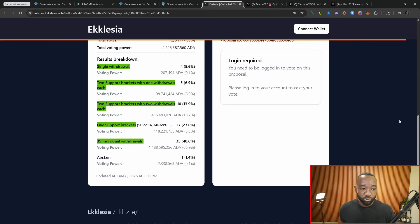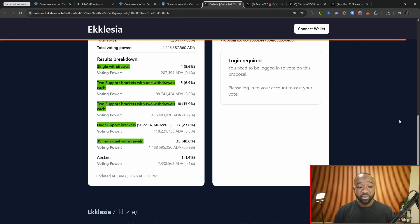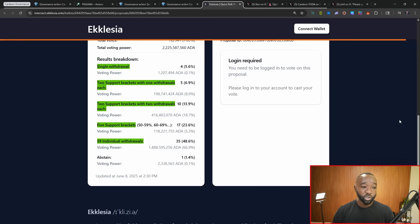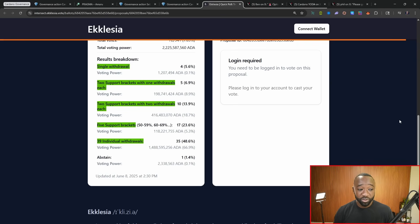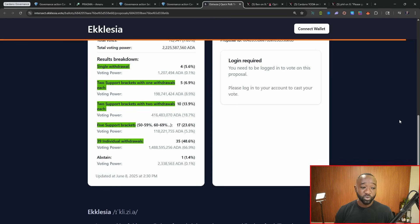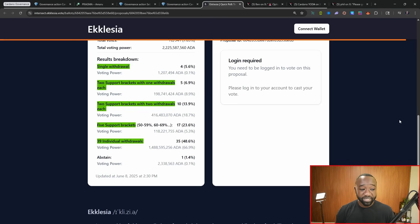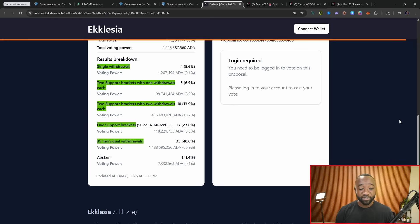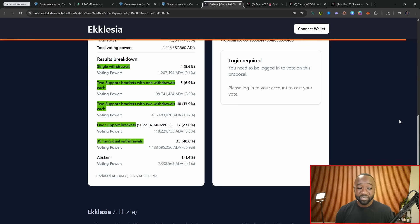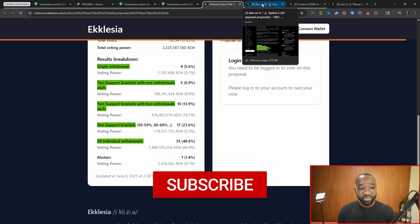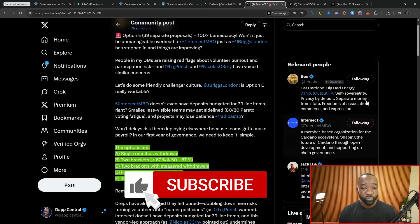So breaking down the different options here, we've got the option for a single withdrawal, which currently has 5% votes. We've got an option for two separate brackets with one withdrawal each, essentially two withdrawals with roughly 7% of the votes. We've got two support brackets with two withdrawals, essentially four different withdrawals at 13%. And then we've got five brackets with 23% of the votes. And then we've got 39 individual withdrawals, one for each action, which currently has the majority of the DREP support at 48%.